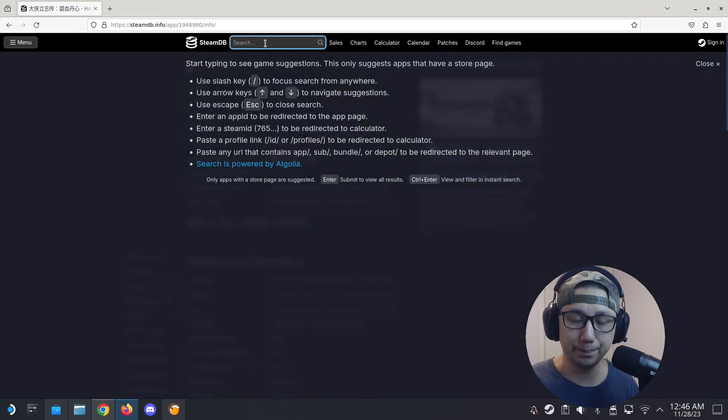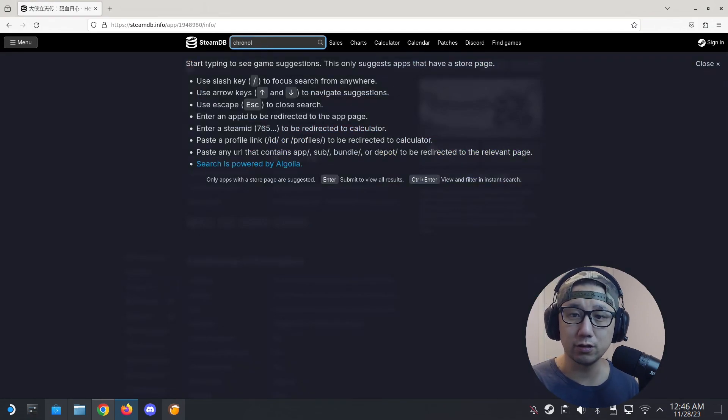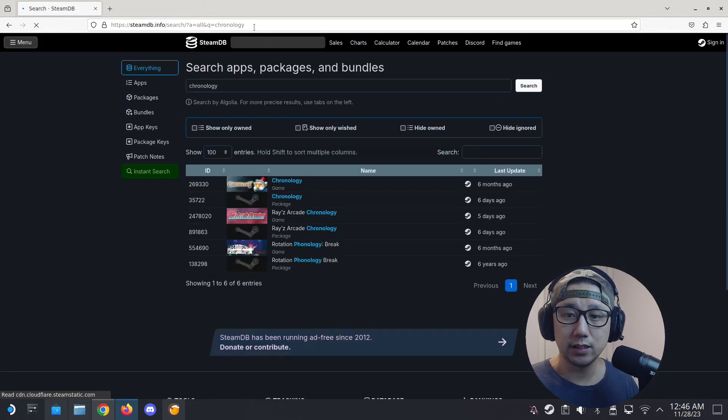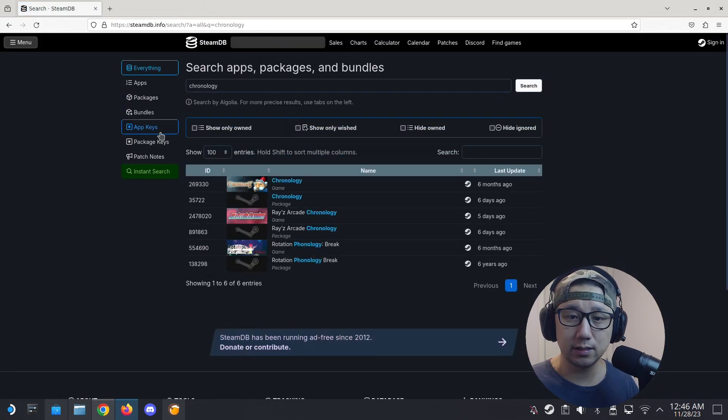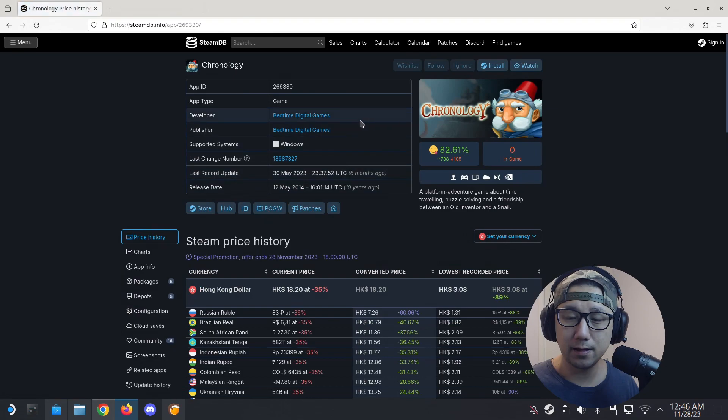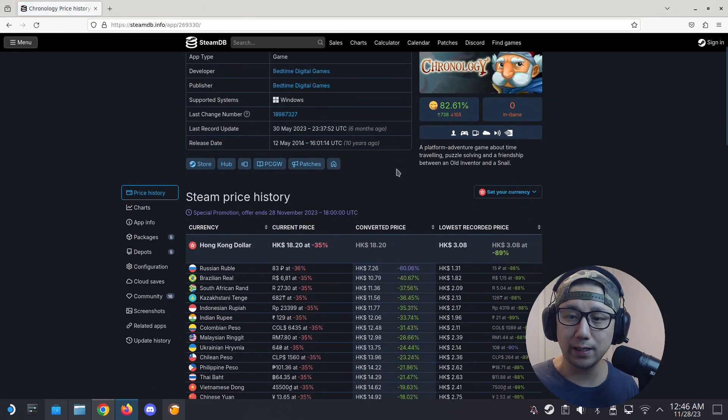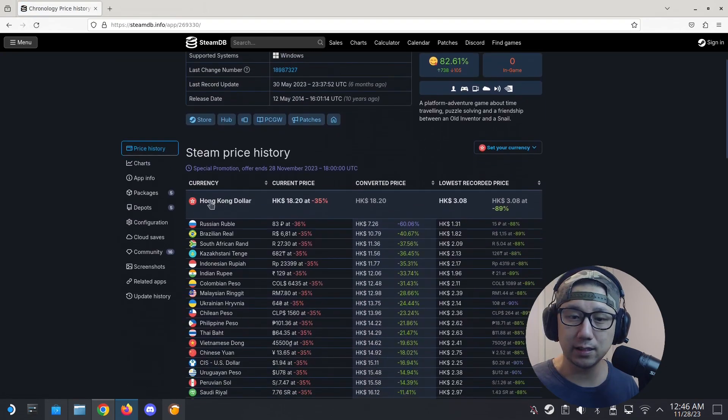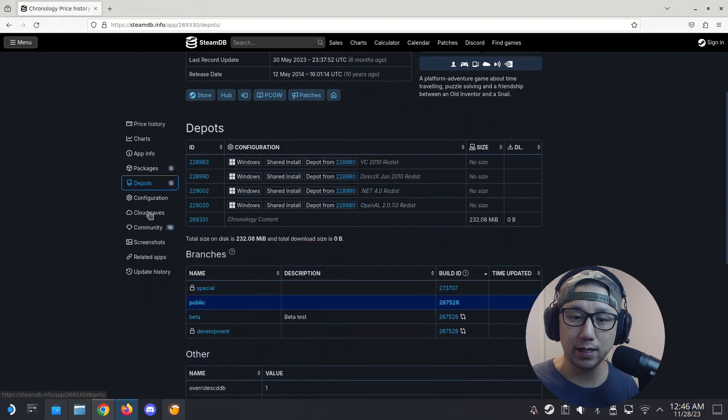So what's the next step I normally do? I normally go to this website, steamdb.info, and then I search for the game.